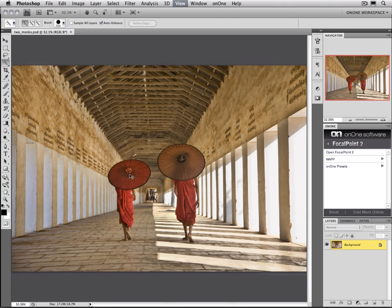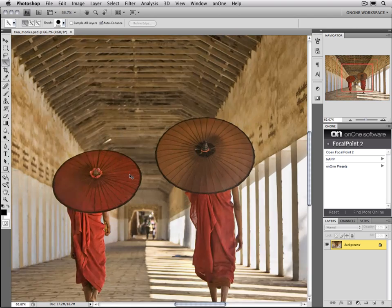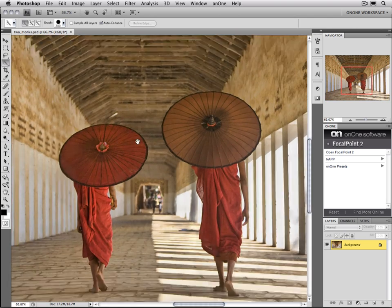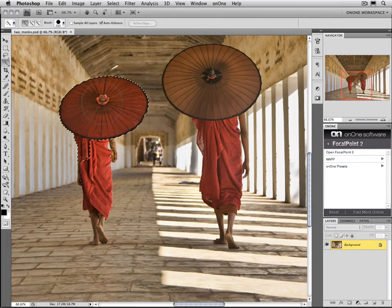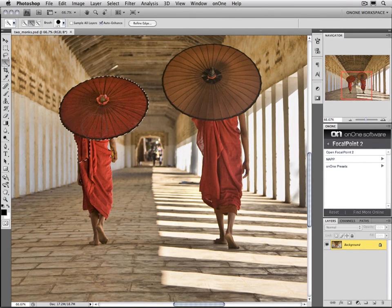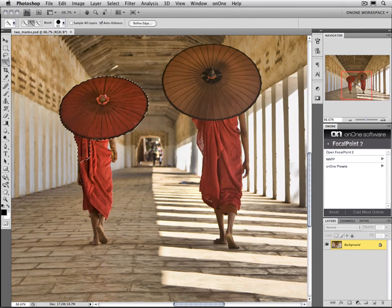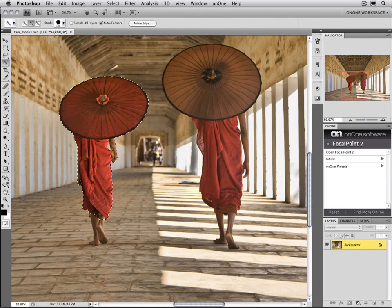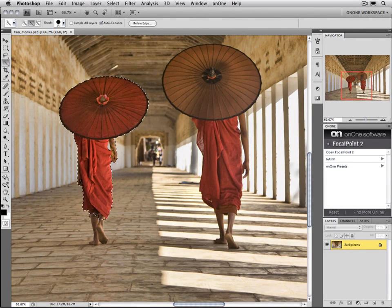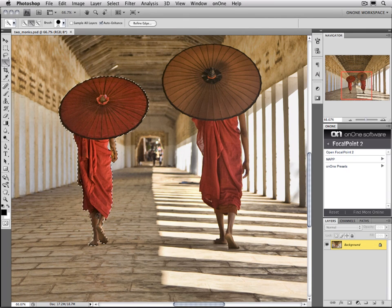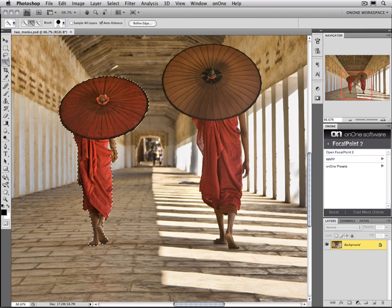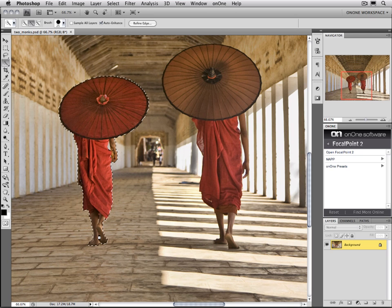I'm going to zoom in to make this a little easier to see what's going on. All you do is just start to paint your subject. Just continue to add to the selection. As long as you have the Auto Enhance option turned on, it will automatically enhance the edge and make sure that it gets just the right part of the image that you want.